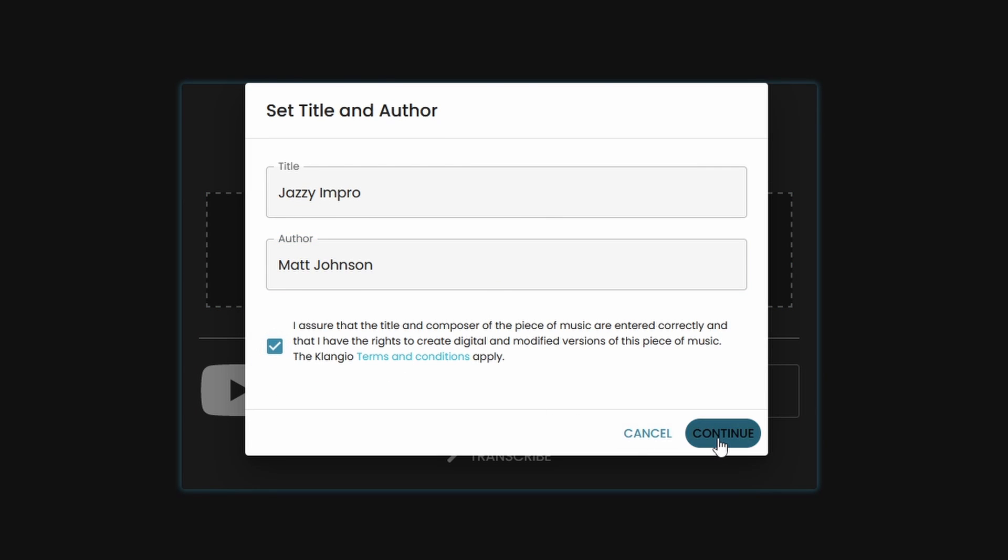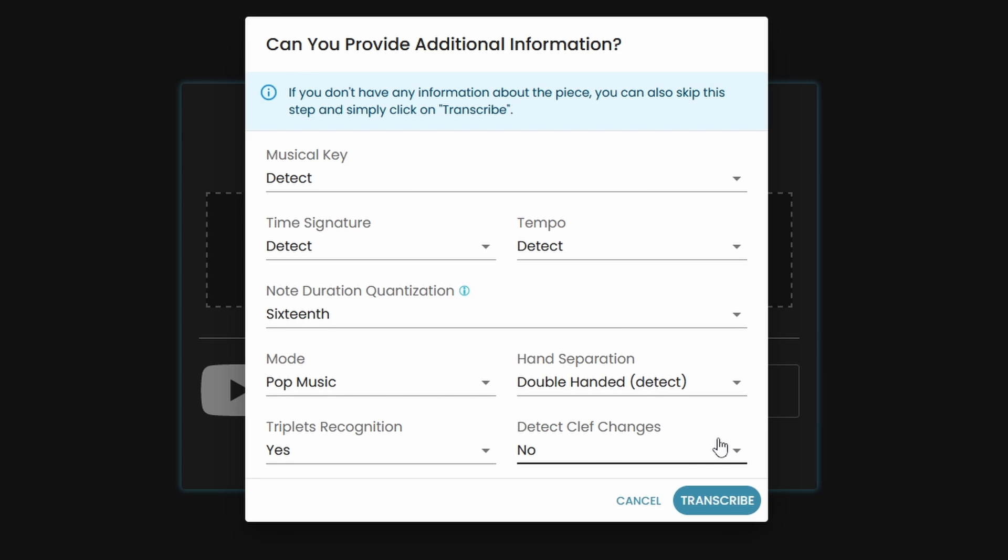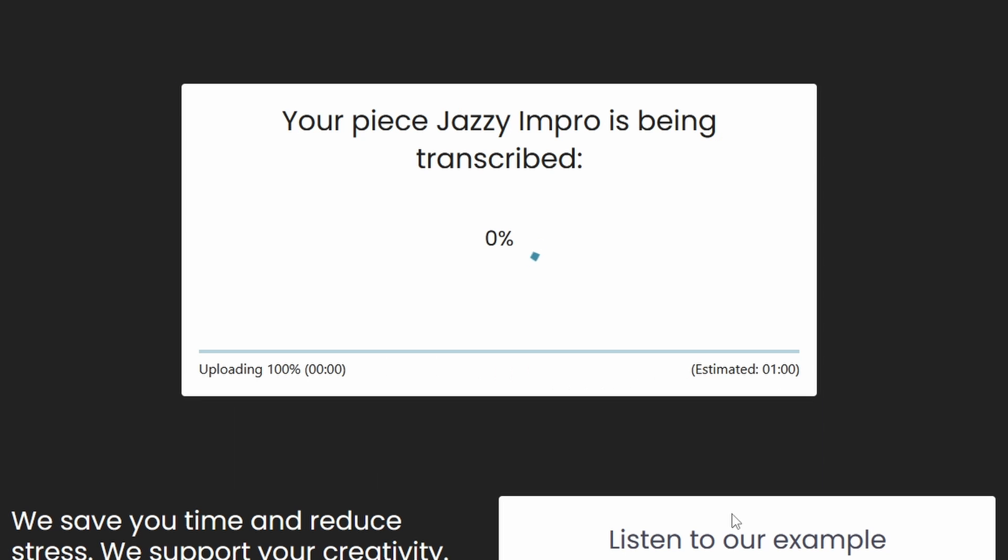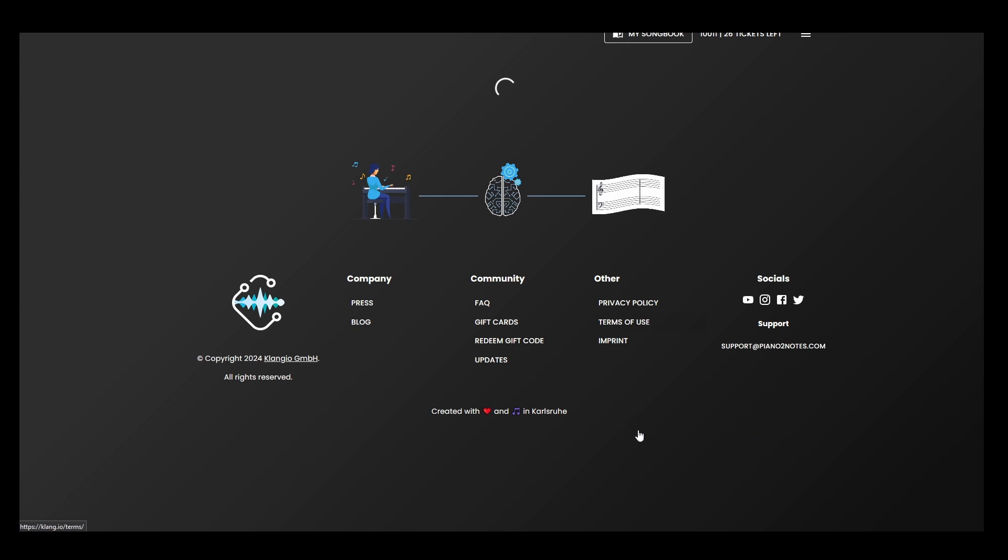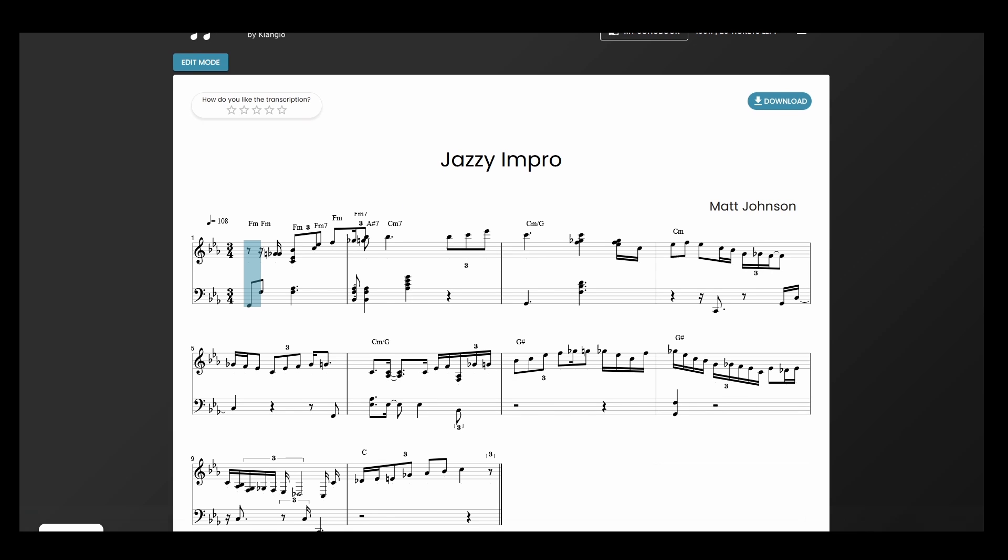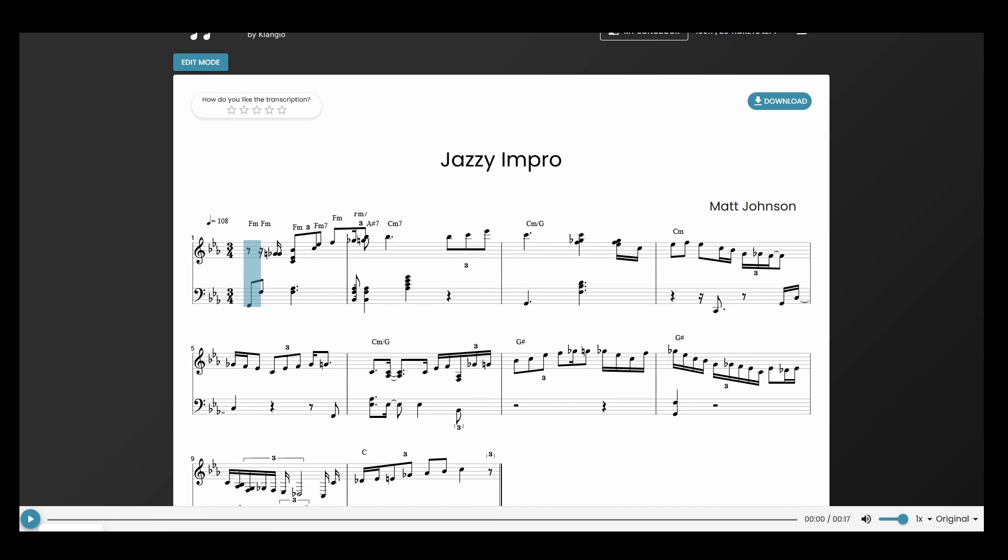You can now edit the title and the composer and then click on Next. Here you can add additional information about the song, but if you're not sure, you can just leave them as they are. Now, just click on Transcribe and within just a couple seconds you will get a demo transcription of the audio file completely for free.